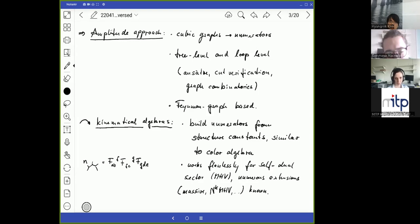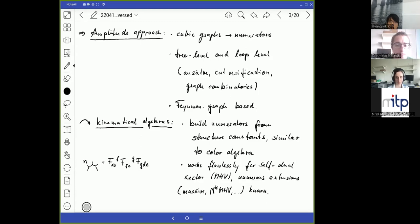This approach does not only work at tree level but has been extended during the last 14 years to loop level. Most of the very successful amplitude calculations in N=8 supergravity go back to this initial idea. The techniques include finding these numerators with large ansätze, then performing cut verification referencing unitarity, with a lot of graph combinatorics involved. This means the amplitude approach is Feynman-graph based.